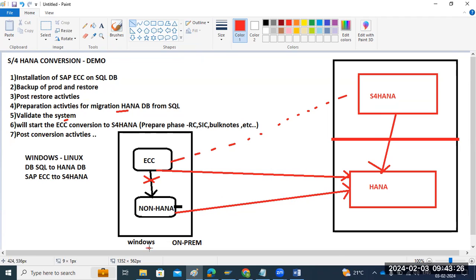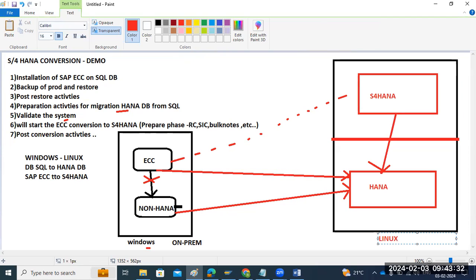The OS is changing from Windows to Linux. We will do ports open, connectivity checking — everything will be performed here. You will get access to the source, access to the target, and access to SAP. We have to apply multiple notes for preparation activities and do hands-on experience.